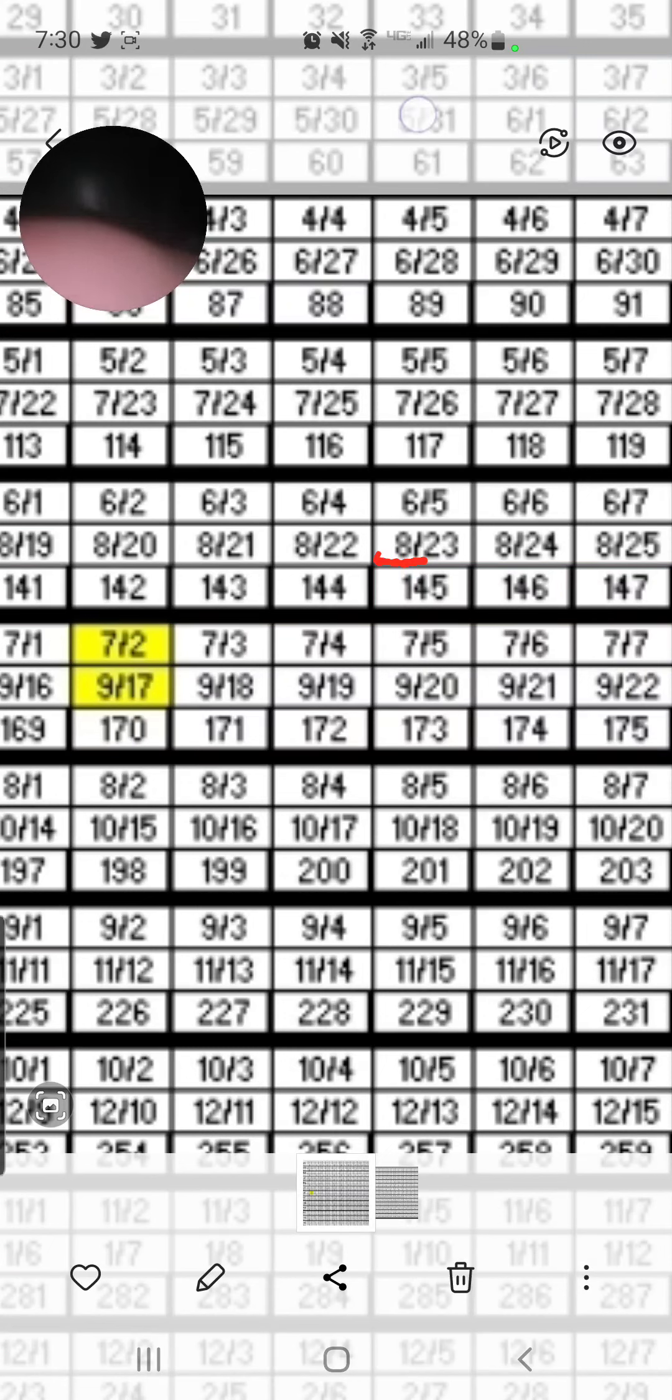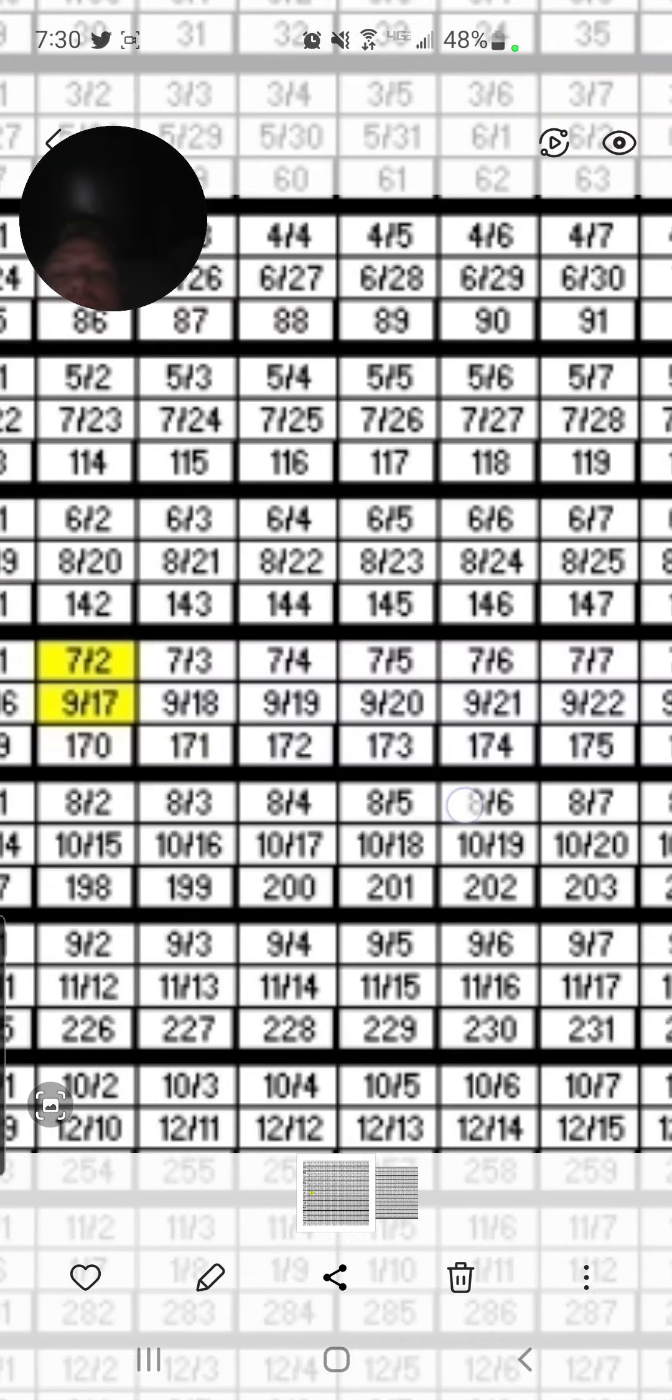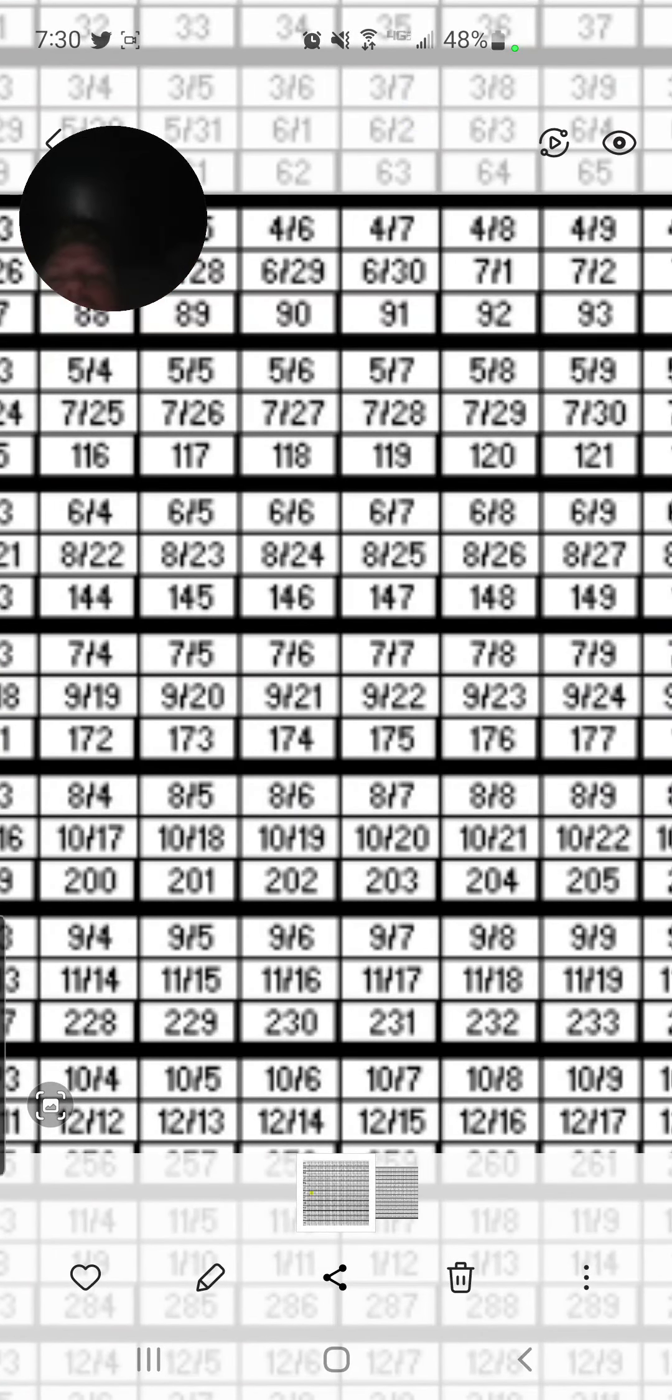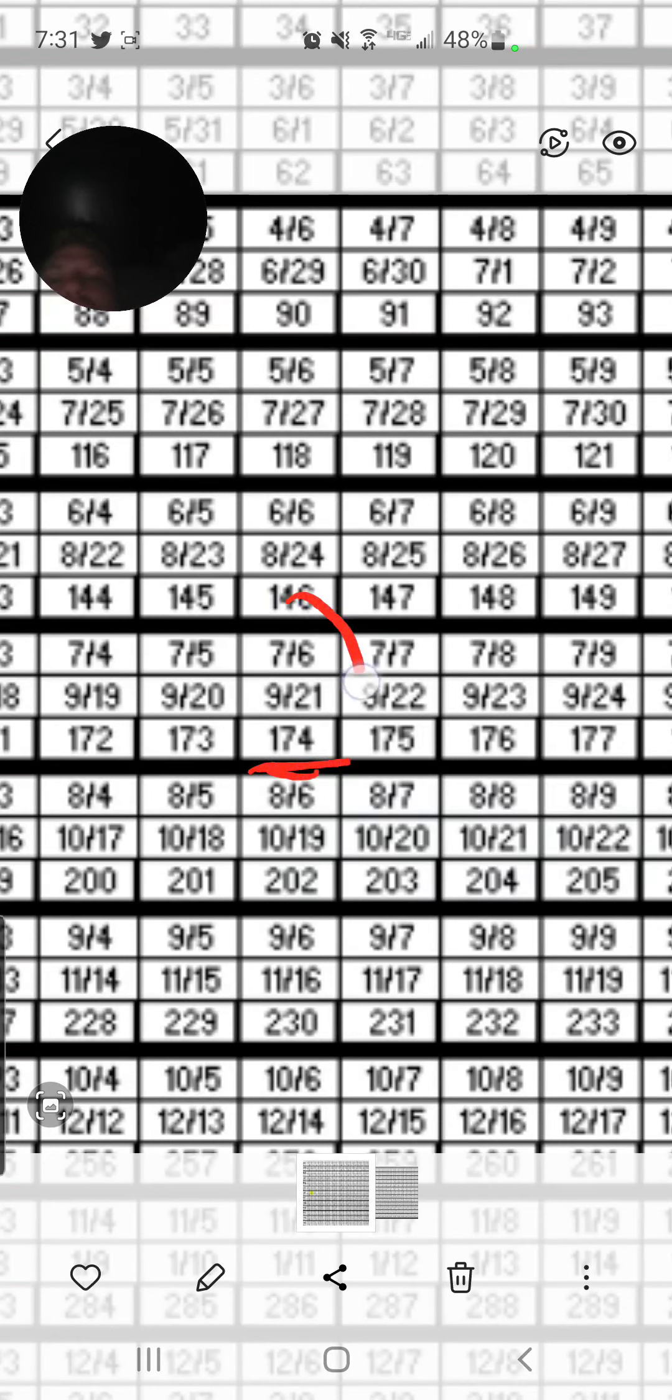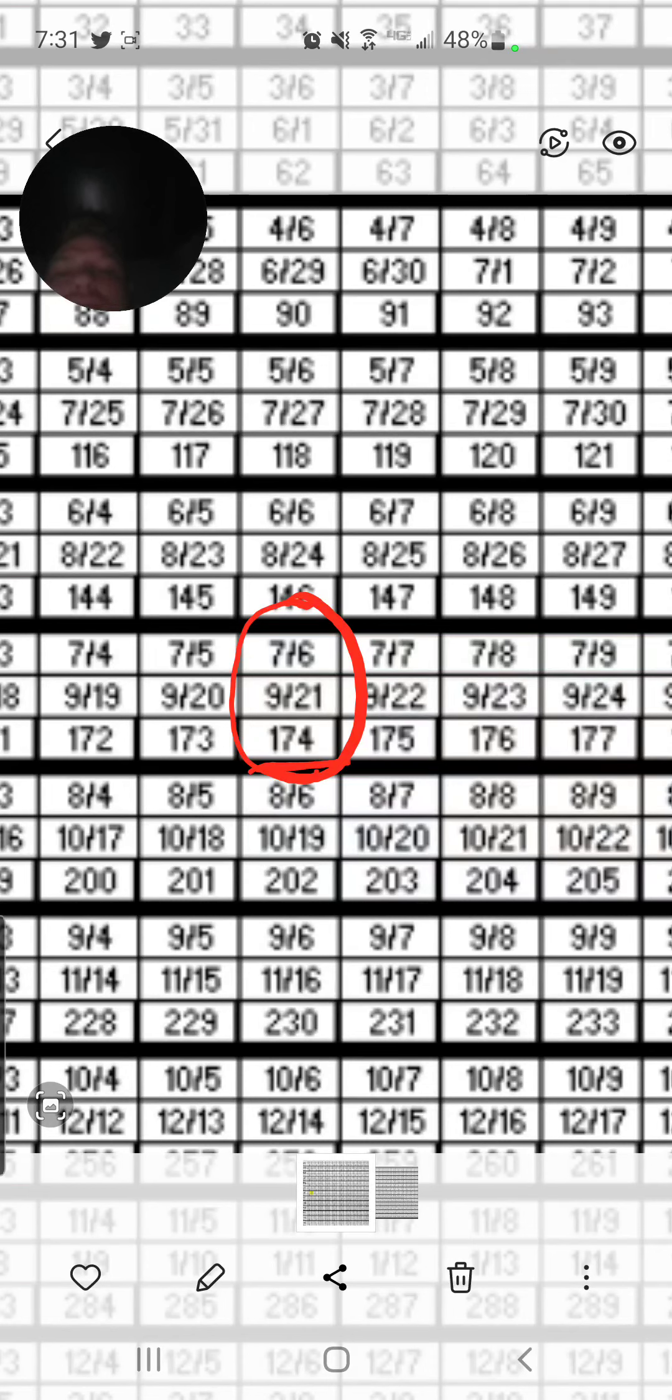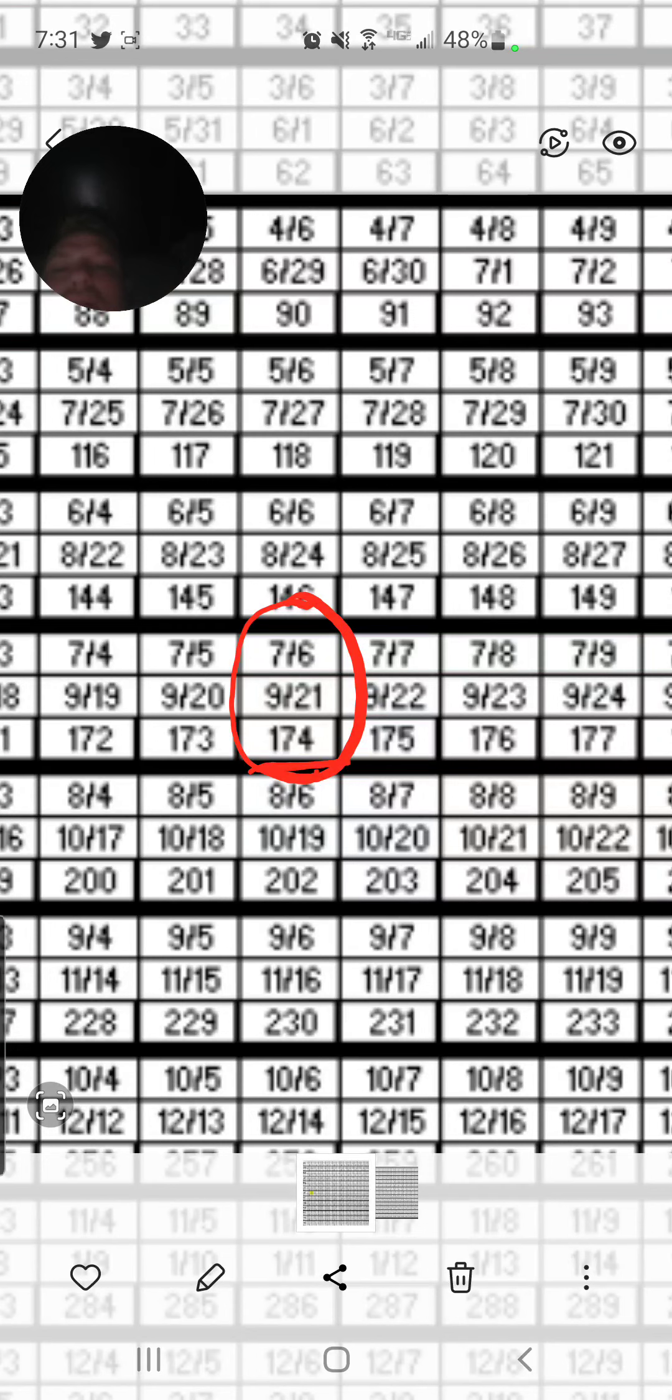Then you have 9.21. And I do see a 1.74 there. And that also is 7.6, which is the day that the Georgia Guidestones went down. That's a pretty decent one.